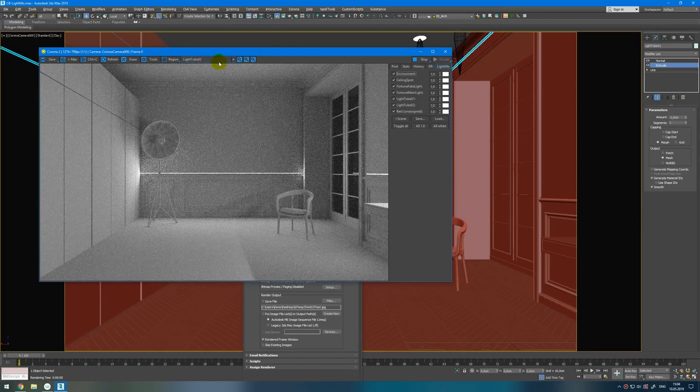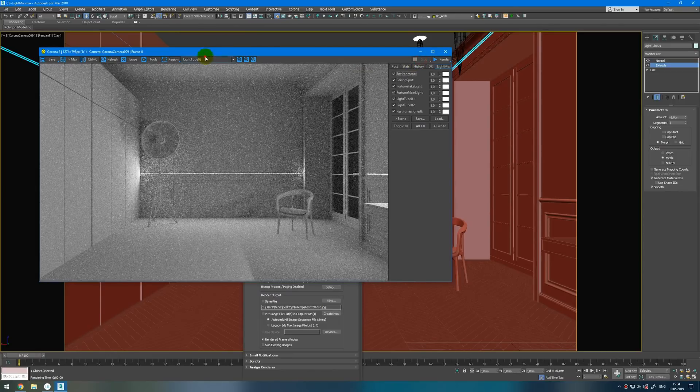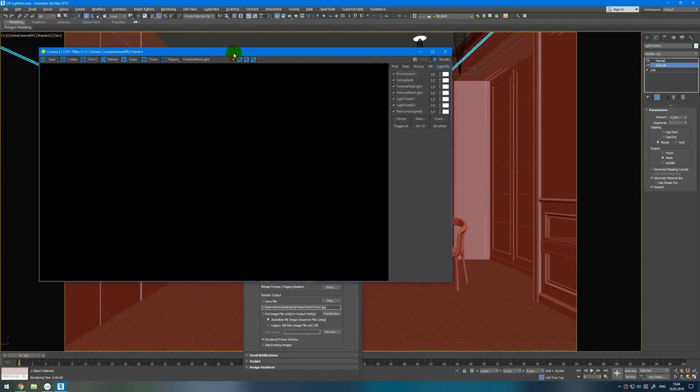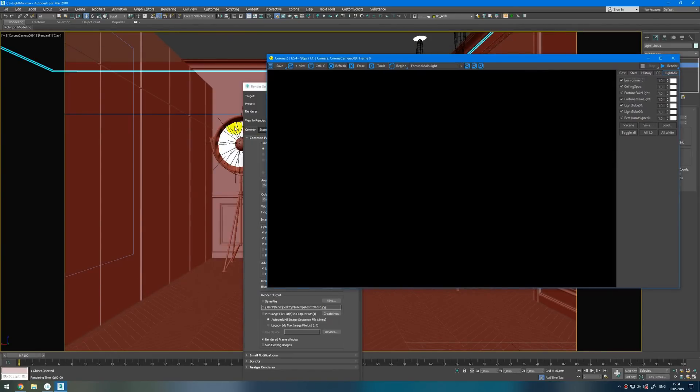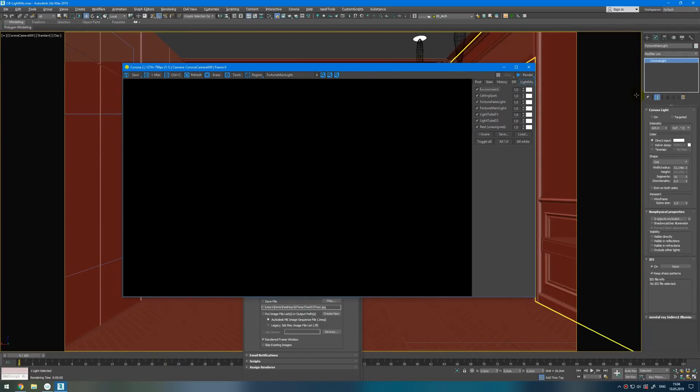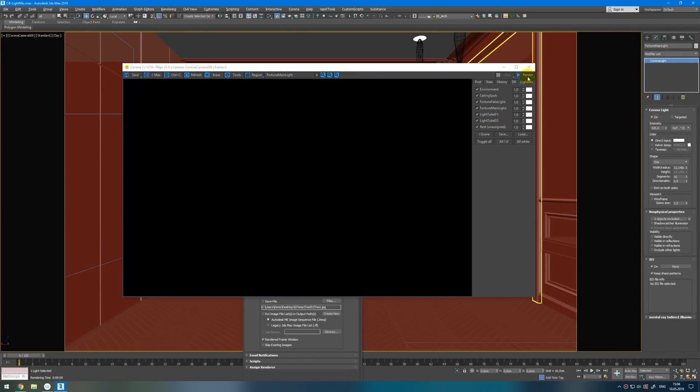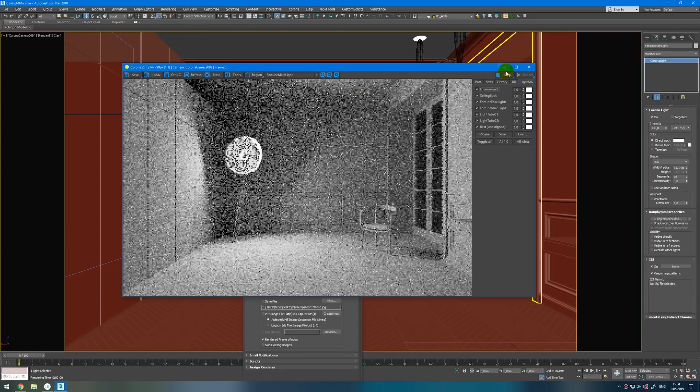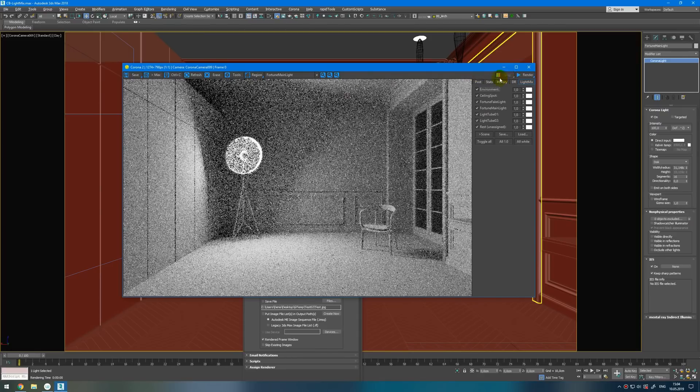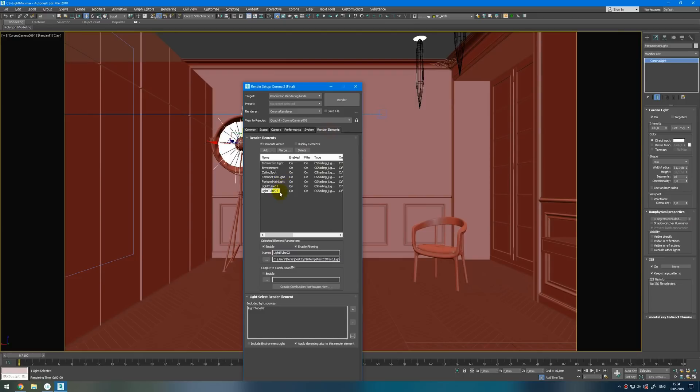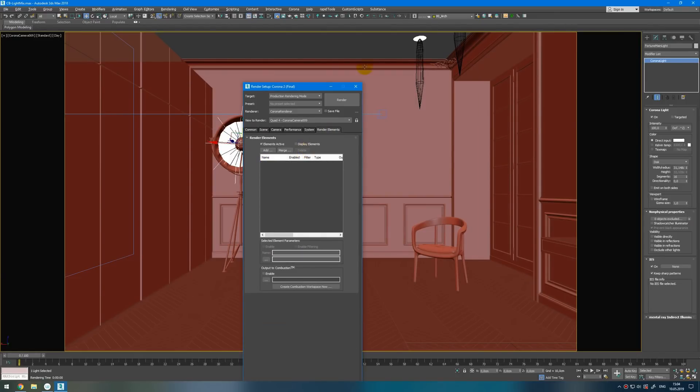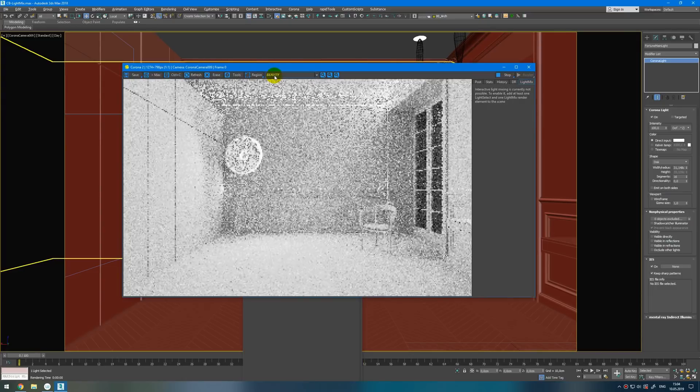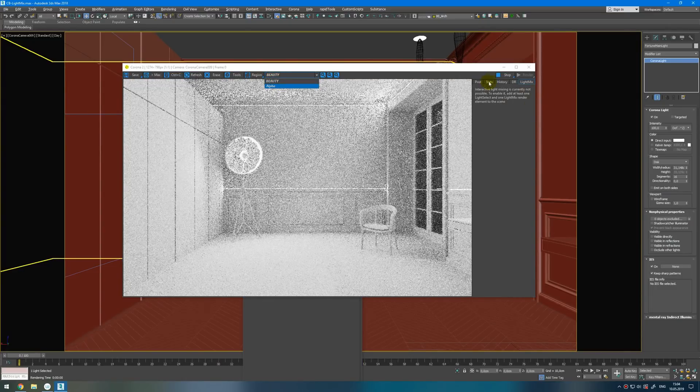So I can go for example to Fortune main light and turn it on. And if I start interactive render again it will be turned on. And you need to do this with each kind of light. Now let's take a look how we can add them manually. I will delete them all. Now interactive is working but without any Light Mix.